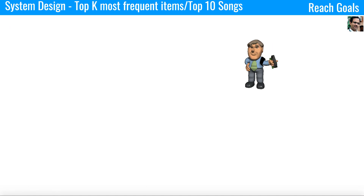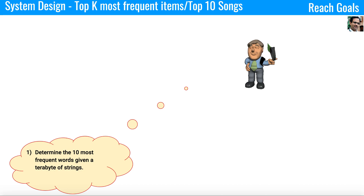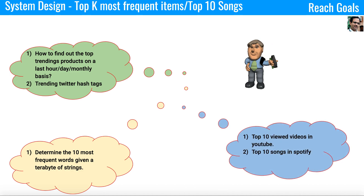If you know this system design, you will be able to understand and discuss questions like how to find the top trending products on last hour, day, or monthly basis; how to get the trending Twitter hashtags; how to determine the most 10 frequent words in a terabyte of strings; top 10 viewed videos on YouTube; top 10 songs on Spotify, and many more similar questions.